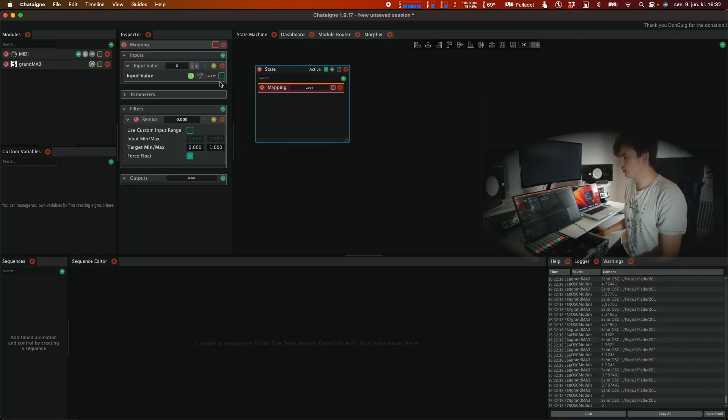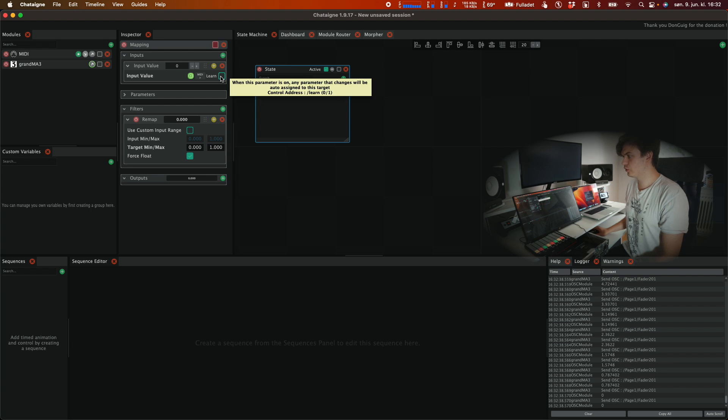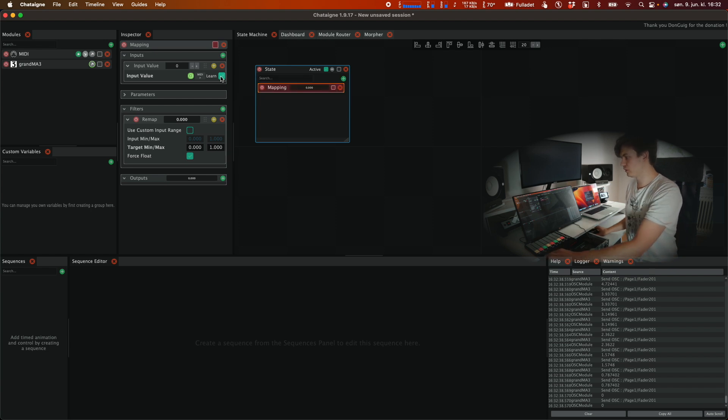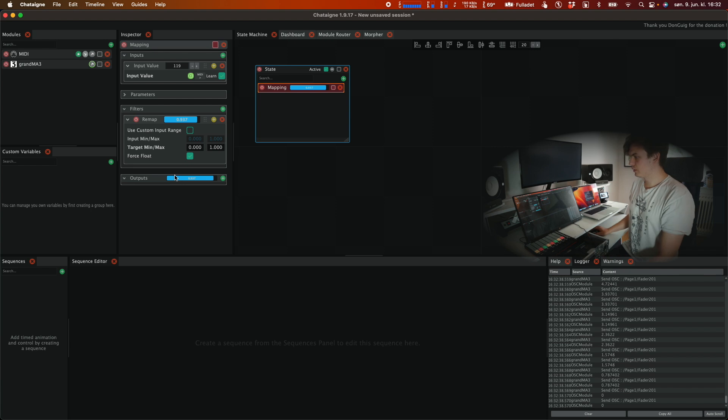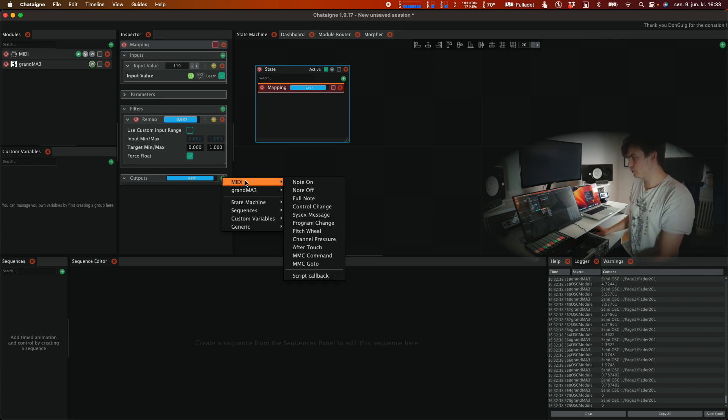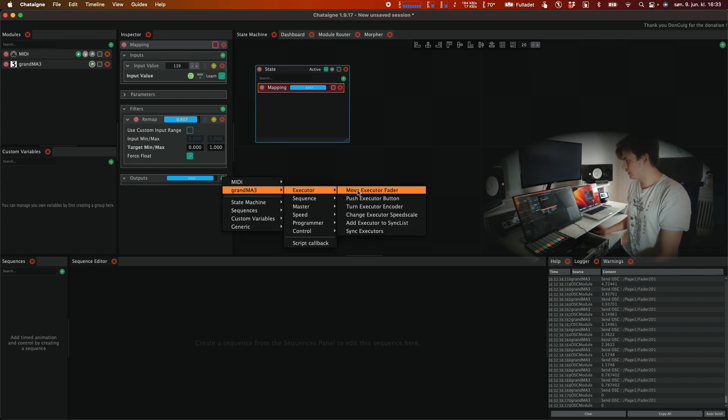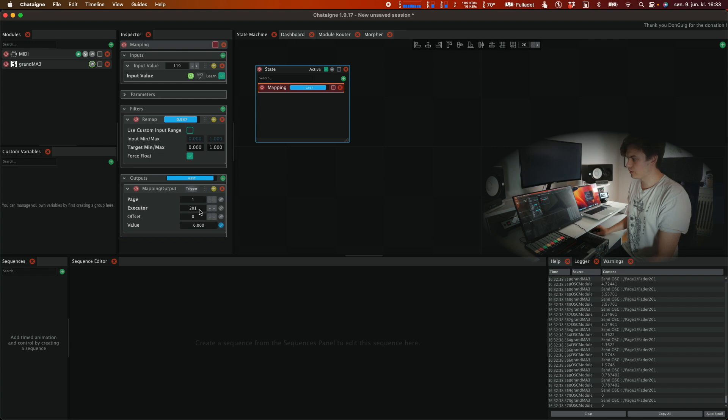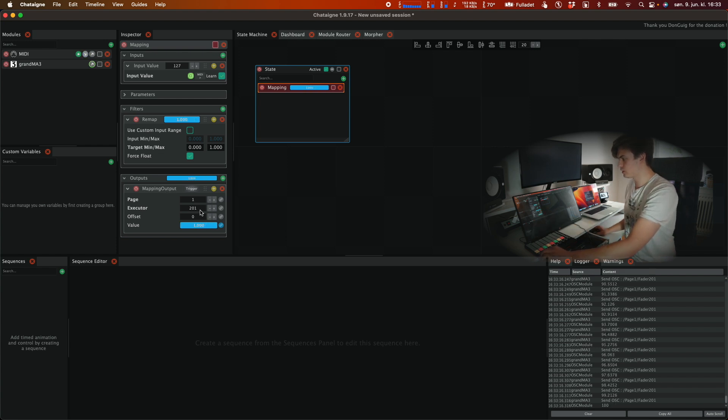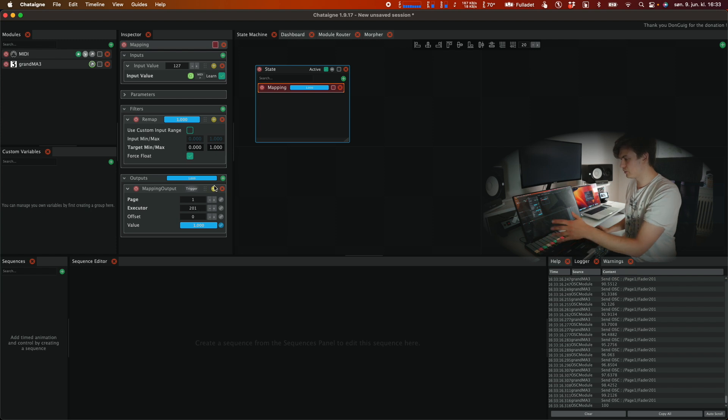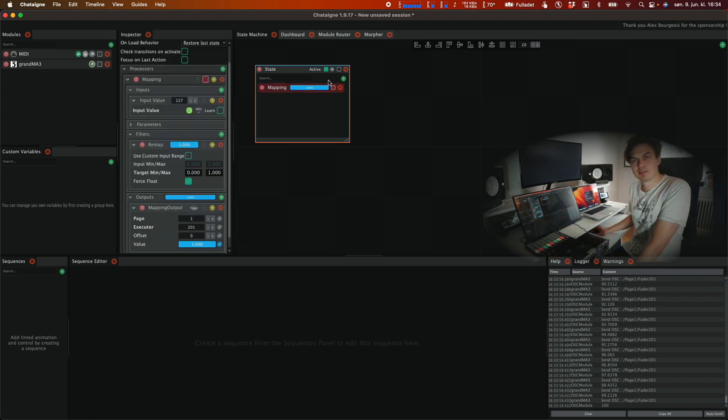Now we can click on learn under the input value. We can just move the fader we want to map. Then we can click on this plus sign under outputs and then we can select move executor fader. We see that it's already set to 201 which is what we in this case want for this fader and then we can set up the rest of our faders from 202, 203 and so on.